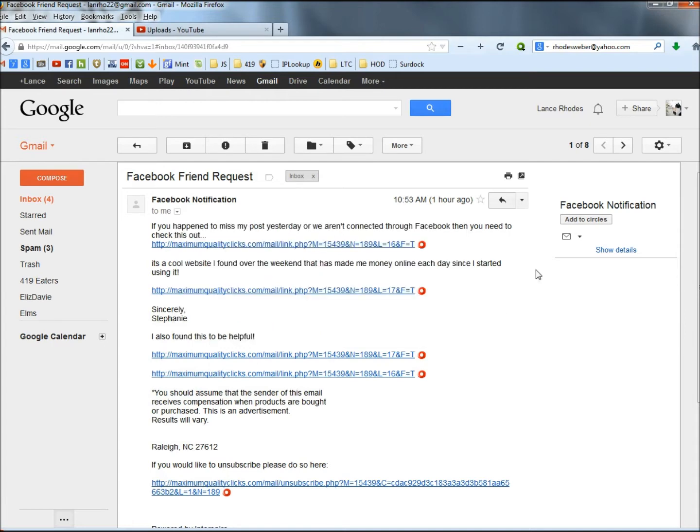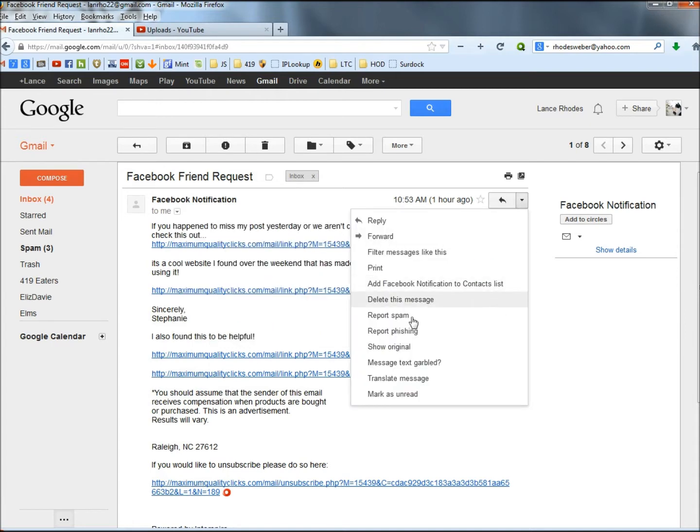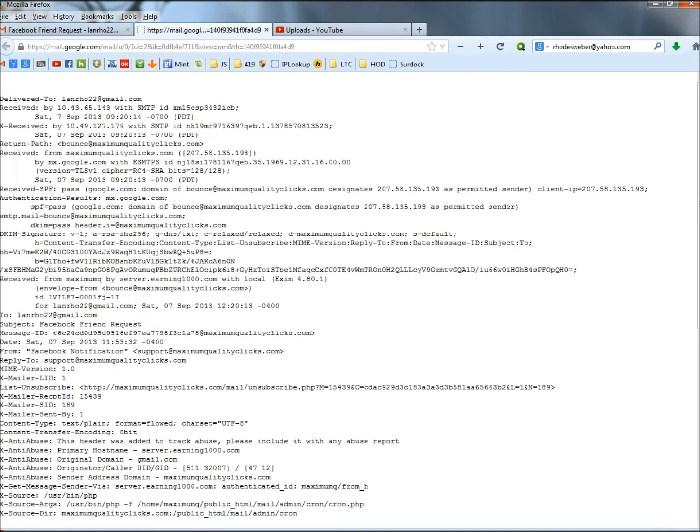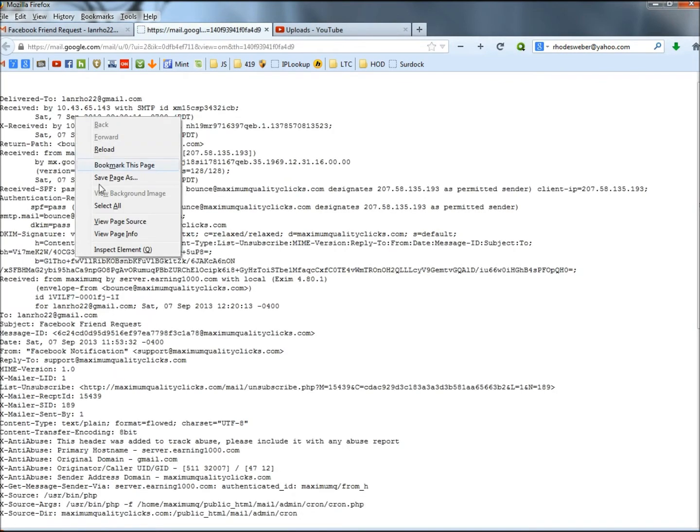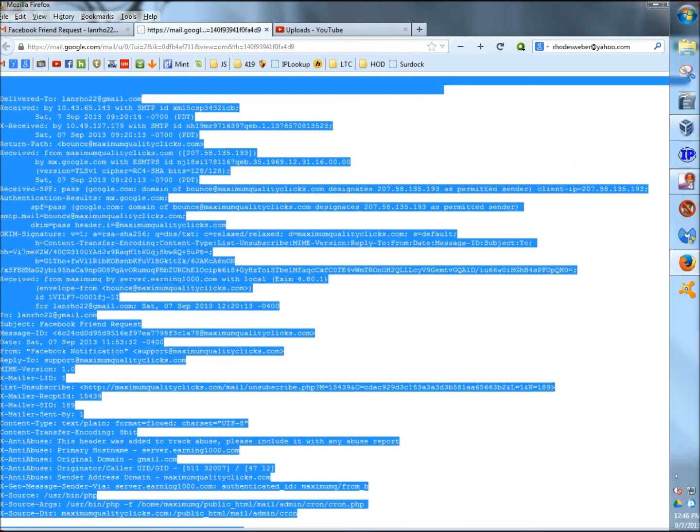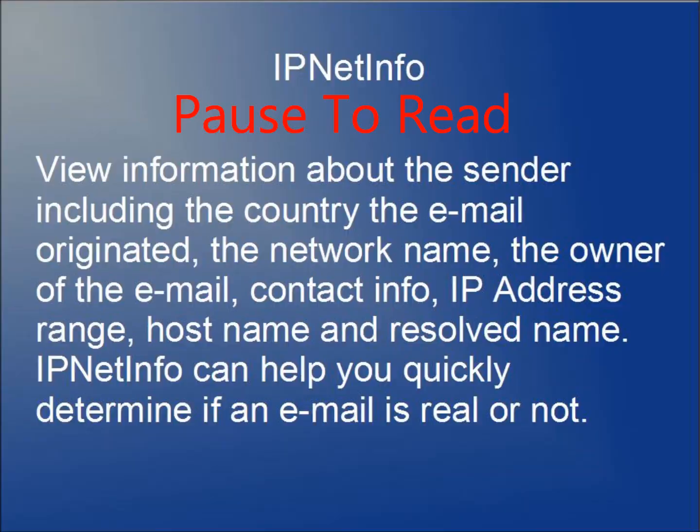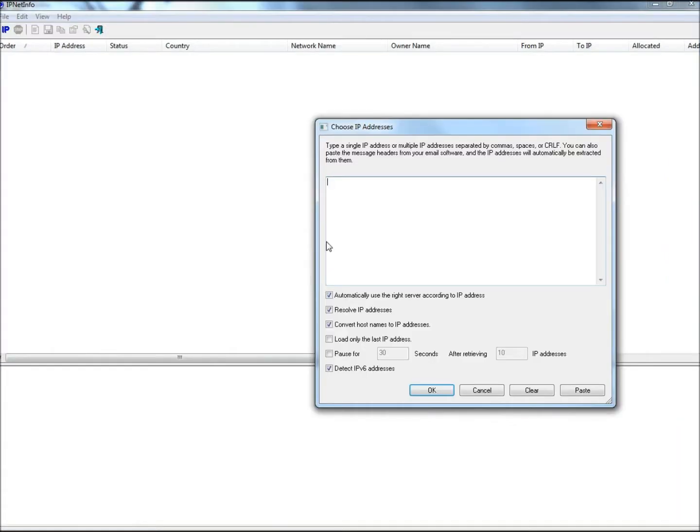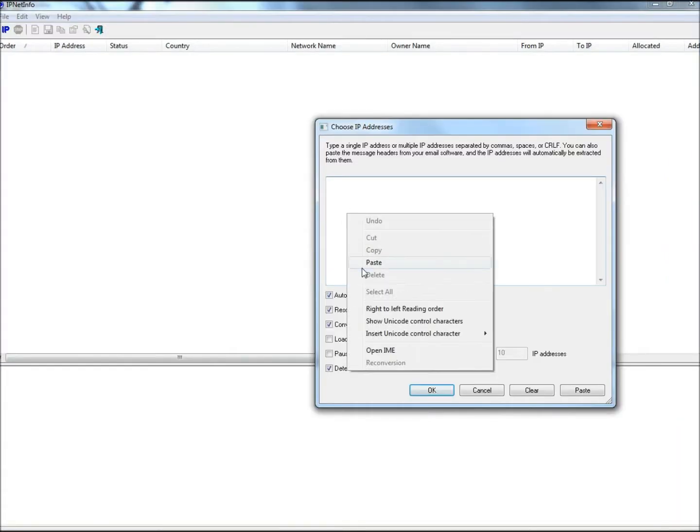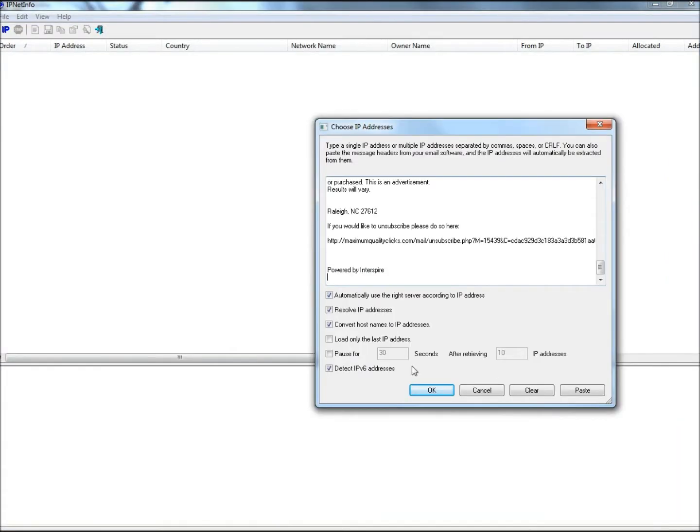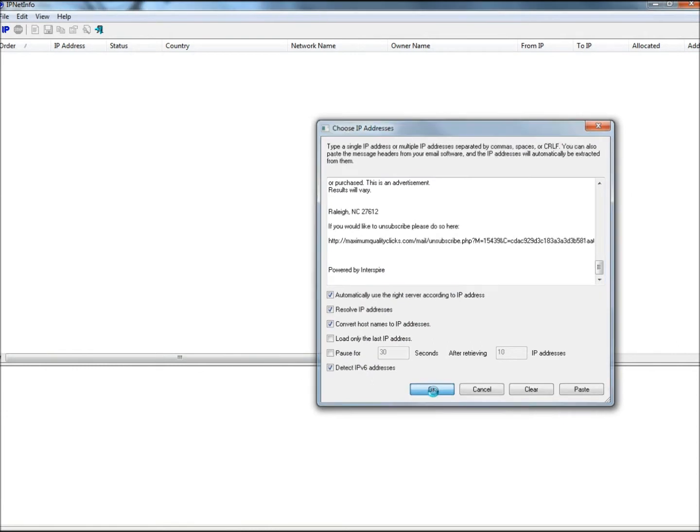The next thing I'm going to do is I'm going to go to the drop-down arrow. Go to Show Original. I'm going to right-click. Click on Select All. Right-click again. Copy. I'm going to open IPNet Info. Paste what I just copied into the box. Click OK.